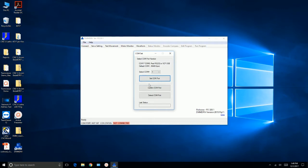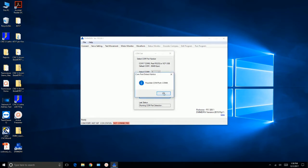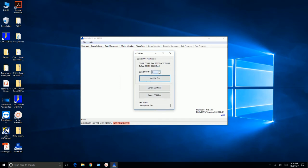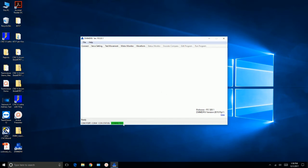And since we don't know which USB port we're on, we click on detect COM port. And it says possible COM port 3 and possible COM port 4. So let's go up here and try COM port 3 first. Try and set it. So it says error communicating with a servo drive. So let's go ahead and try COM port 4. And let's set the COM port. COM port successful. Then you see down here it's connected.